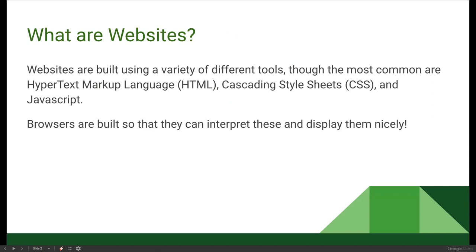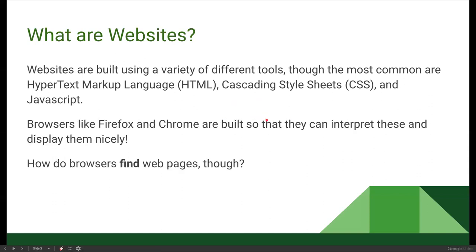Browsers like Firefox or Chrome are built so that they can interpret these different types of information and display them nicely. Now the question is, how do browsers find web pages so that they can actually display them?